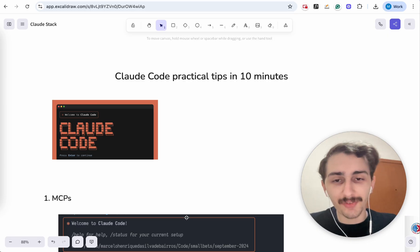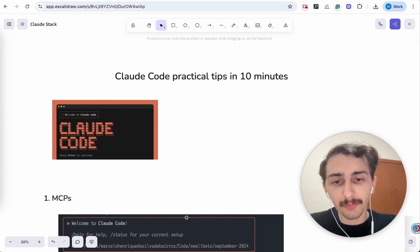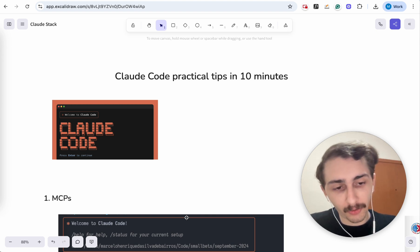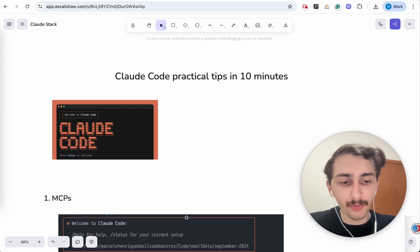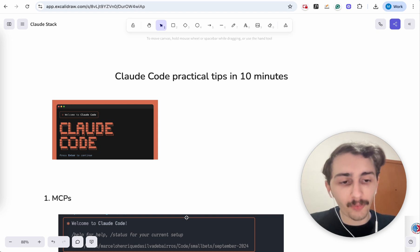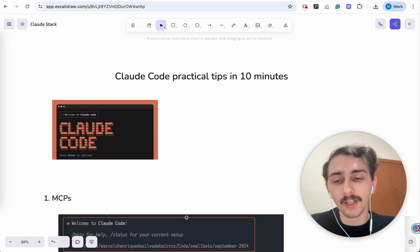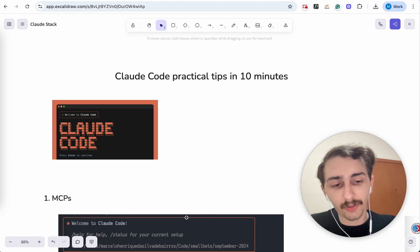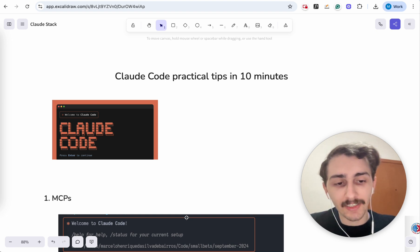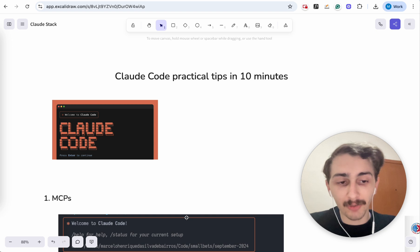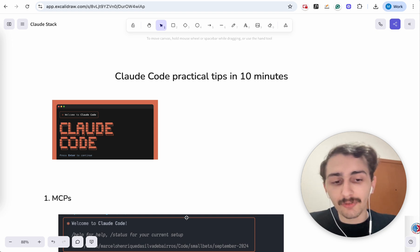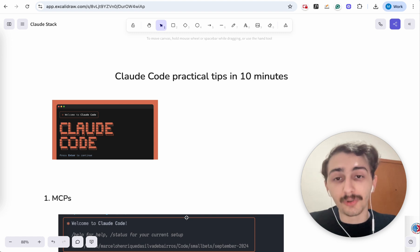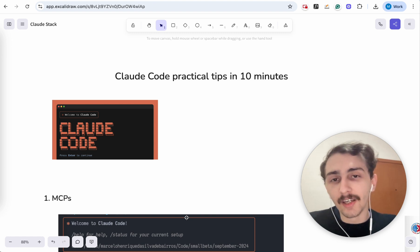I hope you're ready for this video because I'm going to show you five practical tips of working with Claude Code that I promise will improve your work. It will improve every single thing you're doing with Claude Code. Even if you're a pro already, I'm sure there's at least one thing in this list that you haven't seen before that's going to improve your workflow. And if you're just getting started with Claude Code, this is about to transform the way you work with it.